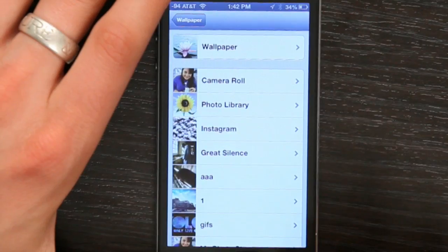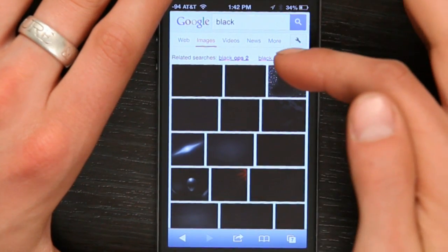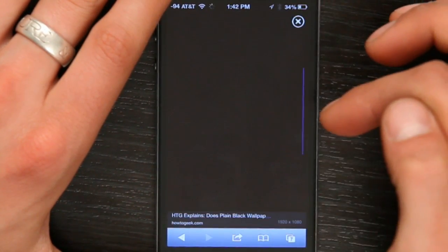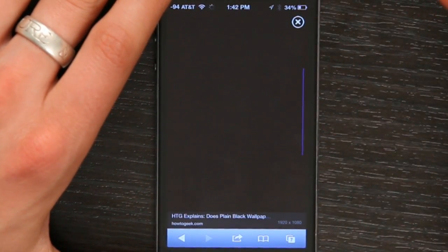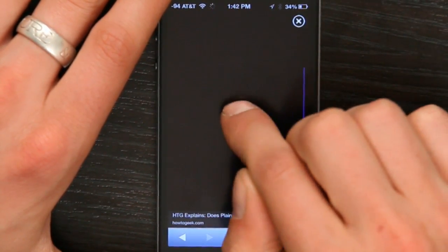So if I go to my camera roll, for example, I'll be able to see any image that I've stored on the phone. Let's say I don't want any image at all. I've just gone into Safari and searched for the color black, so I've got an all-black image from Google image search.